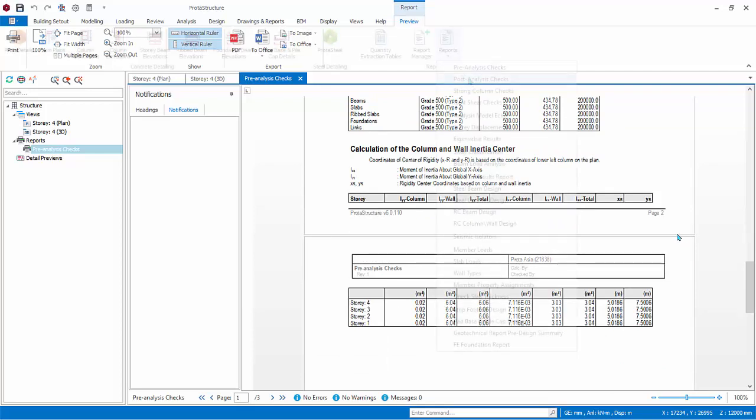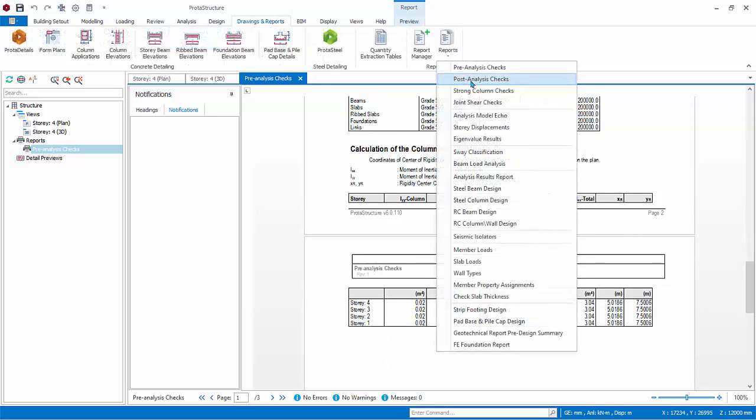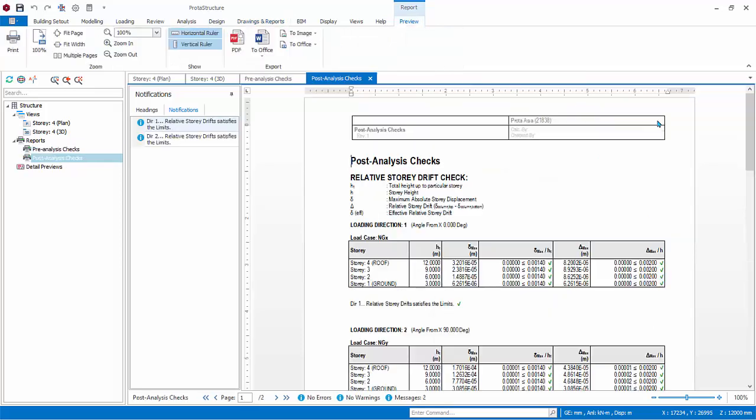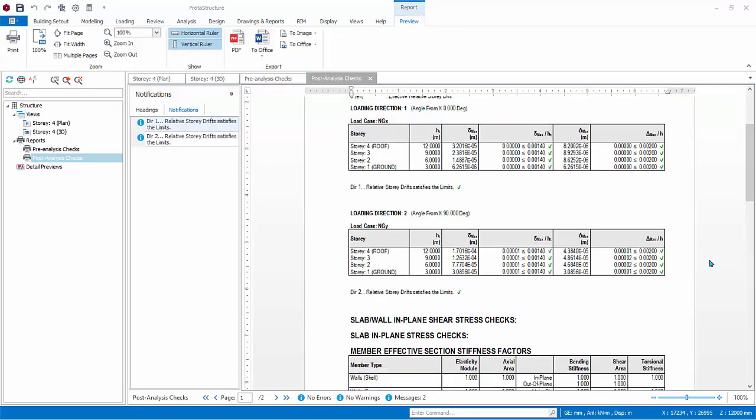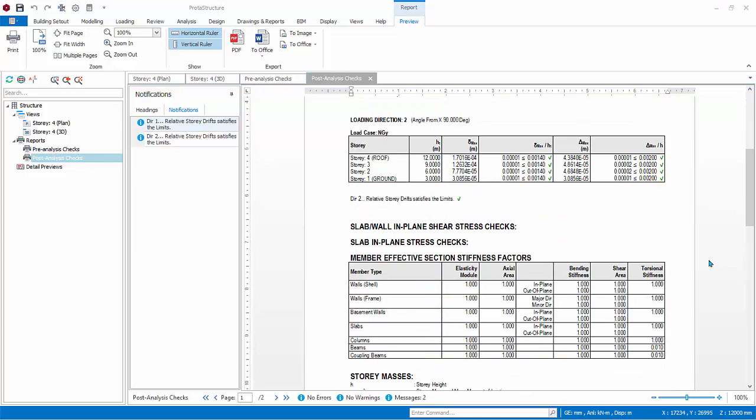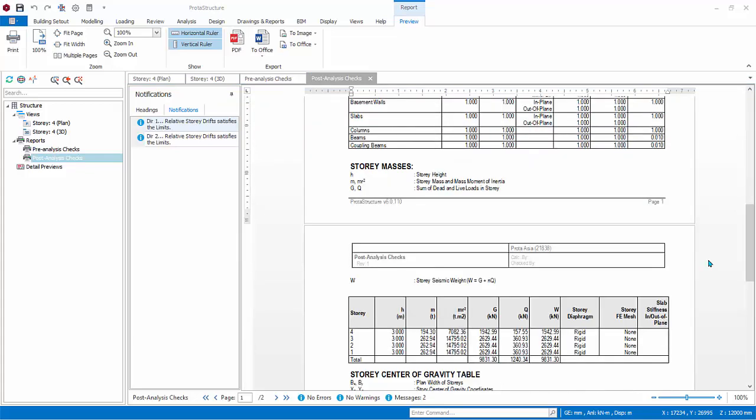Post-Analysis Checks Report contains the story drift check, member effective section stiffness factors, and all seismic analysis results, if applicable.